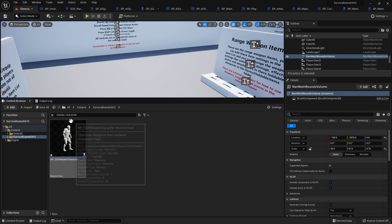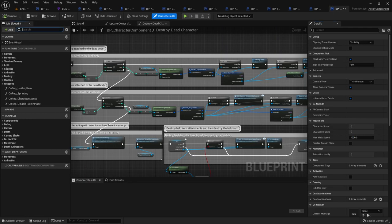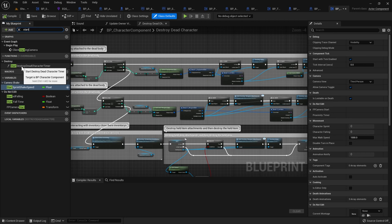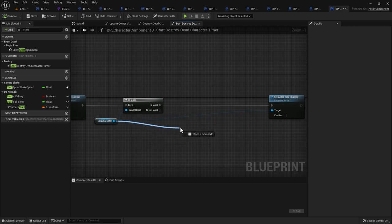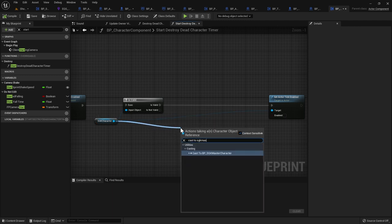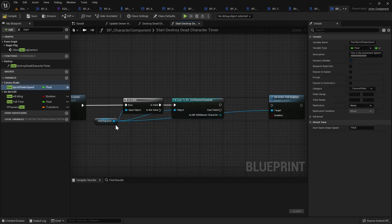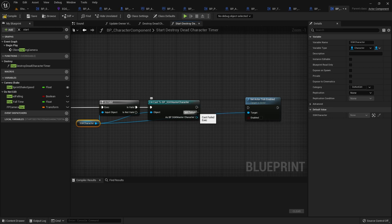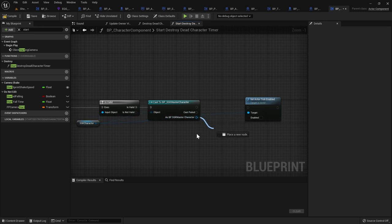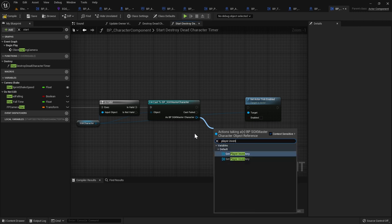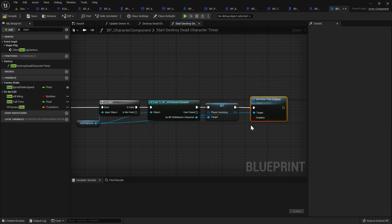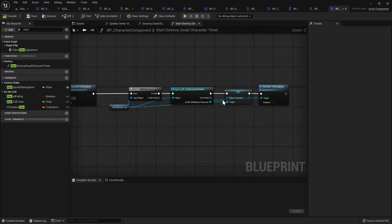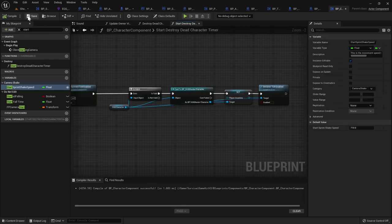Go to the Character Component in the SGK folder, open it, and search for Start Destroy Dead Character Timer. Move that node out of the way. Drag from SGK Character and do Cast to SGK Master Character. If you're using a custom character you'll need to cast to that, but most people will use SGK Master Character. Drag out and search for Player Inventory, do Set, connect up to the Is Valid pin, and don't forget to plug into Set Actor Tick Enabled. Leave the value blank. Compile and save.